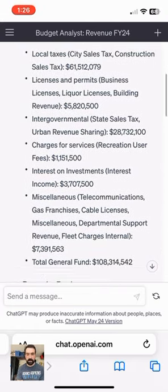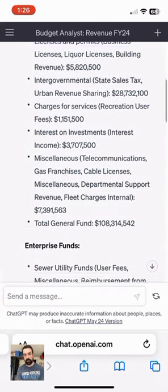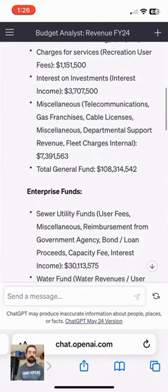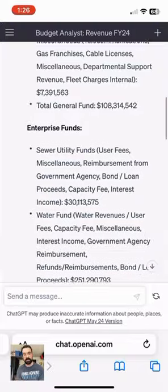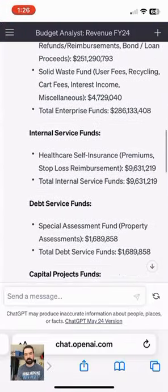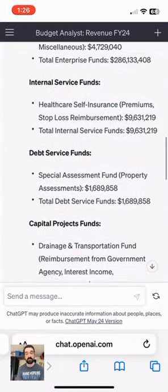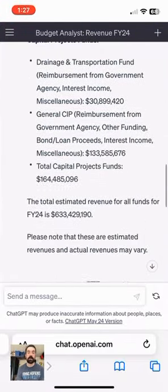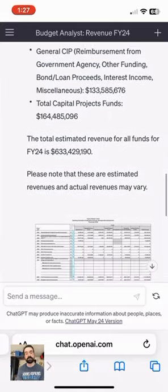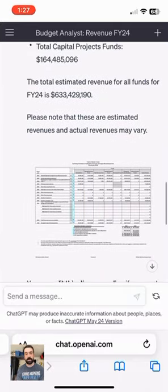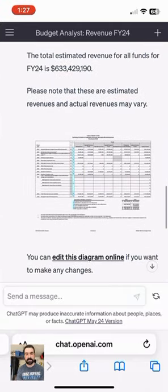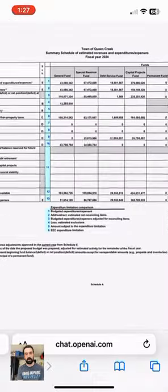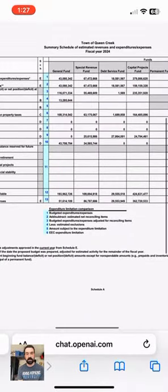So it's going to automatically give me the general fund revenues, enterprise funds, even down to internal service funds, debt service funds, capital project funds. And here you can see it's even going to bring in the Schedule A form for this budget.